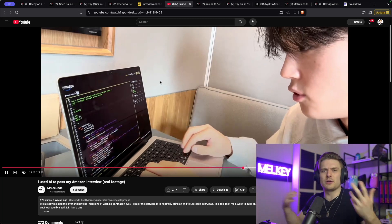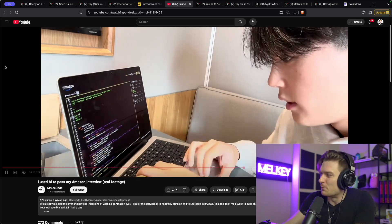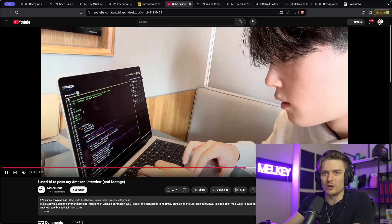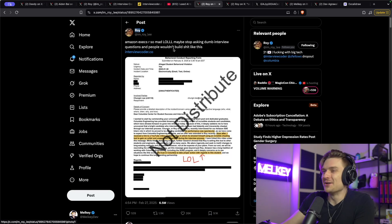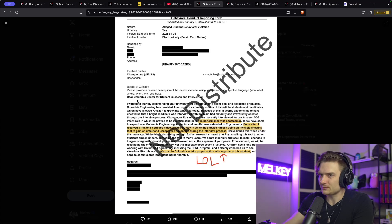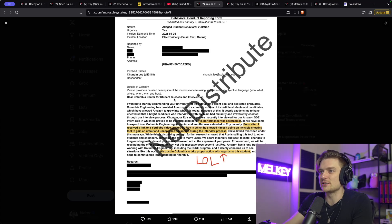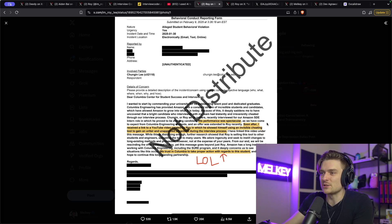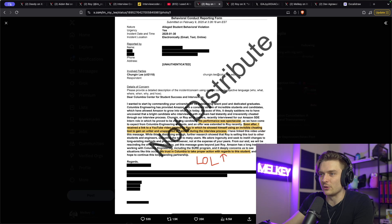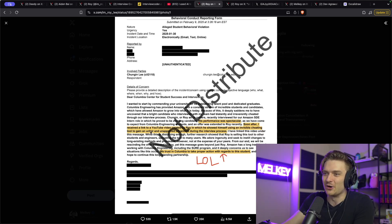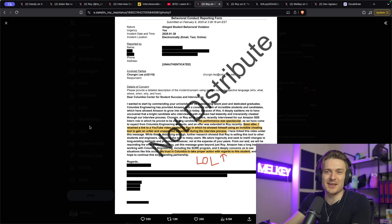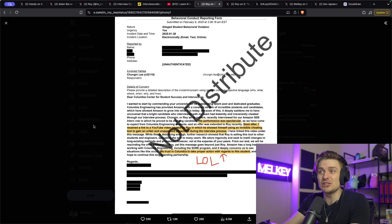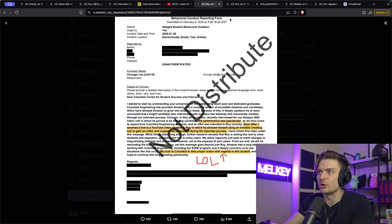And you may be asking yourself, okay, well, obviously the interviewer must know what's happening, but you'd be wrong. Because Roy himself actually got an email from Amazon that says, Dear Columbia Center for Student Success and Intervention, which is a school Roy goes, there's his name. It basically says his performance was spectacular. Soon after, I received a link to a YouTube video created by Roy in which he showed himself using an invisible cheating tool to get an unfair and unimproved advantage during the interview process. So this is like, it comes full circle. He actually got an offer from Amazon because he used it. So it actually worked.